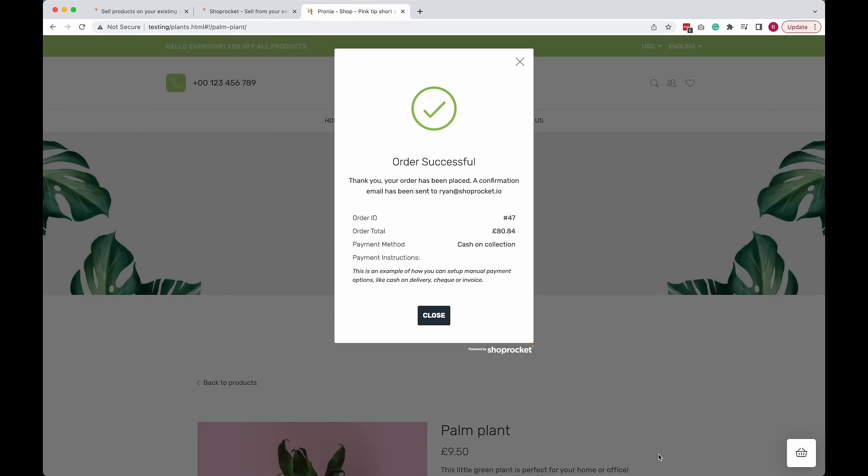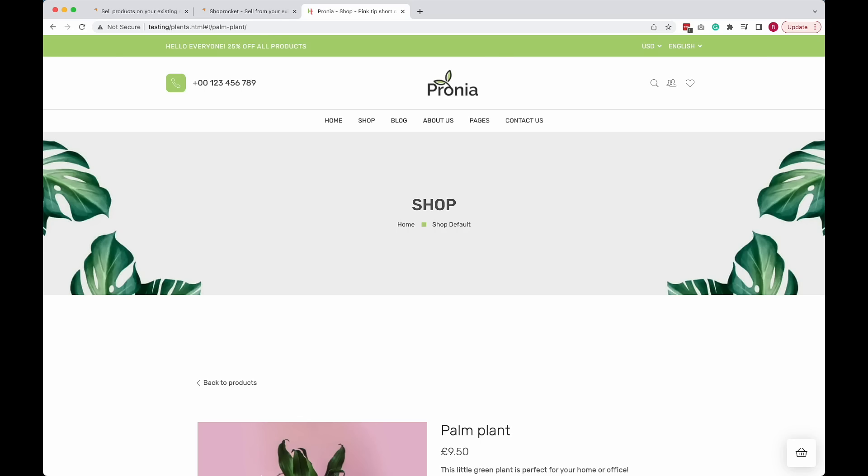And that's it. A complete online store has been added to my theme page. I can check out in seconds.